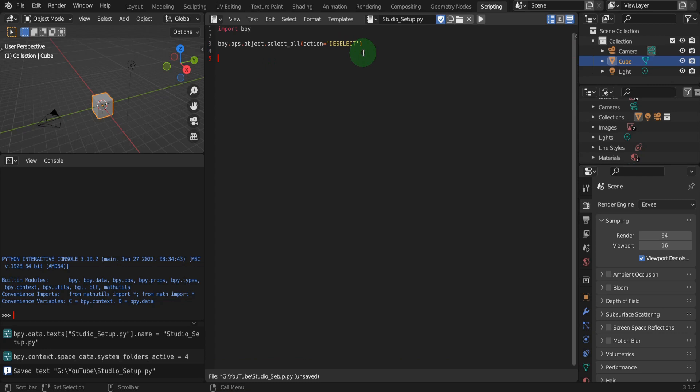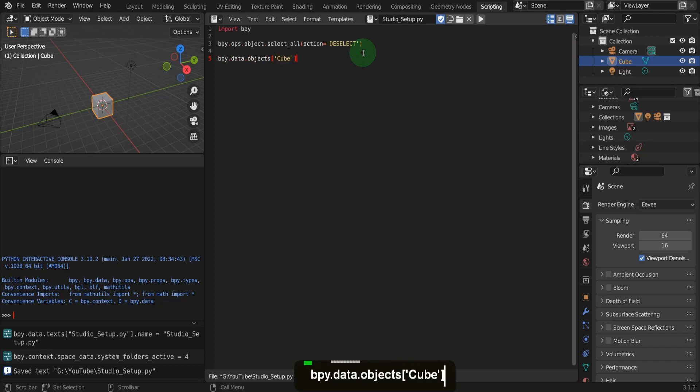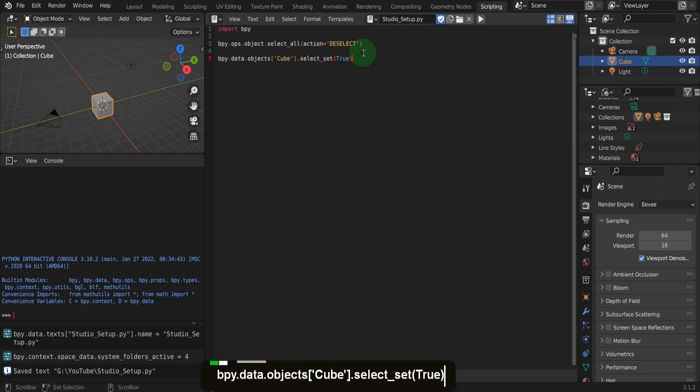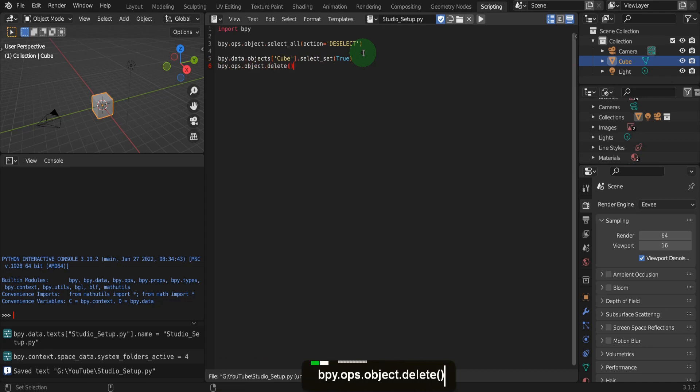Next, we want to remove the cube from the scene so we can select the object named cube using bpy.data.objects square brackets quotation marks cube dot select_set parentheses true. Then delete the selected object using bpy.ops.object.delete parentheses. This means when running the script, there must be a cube in the scene. That's fine because the default Blender scene will have a cube.